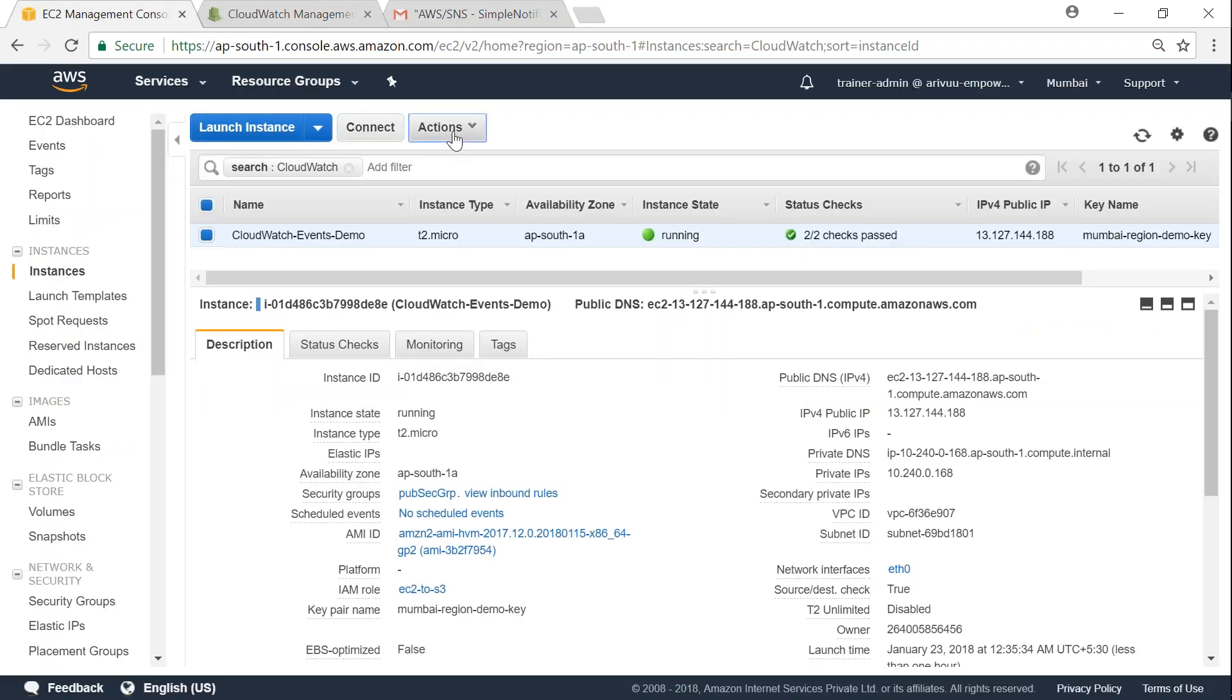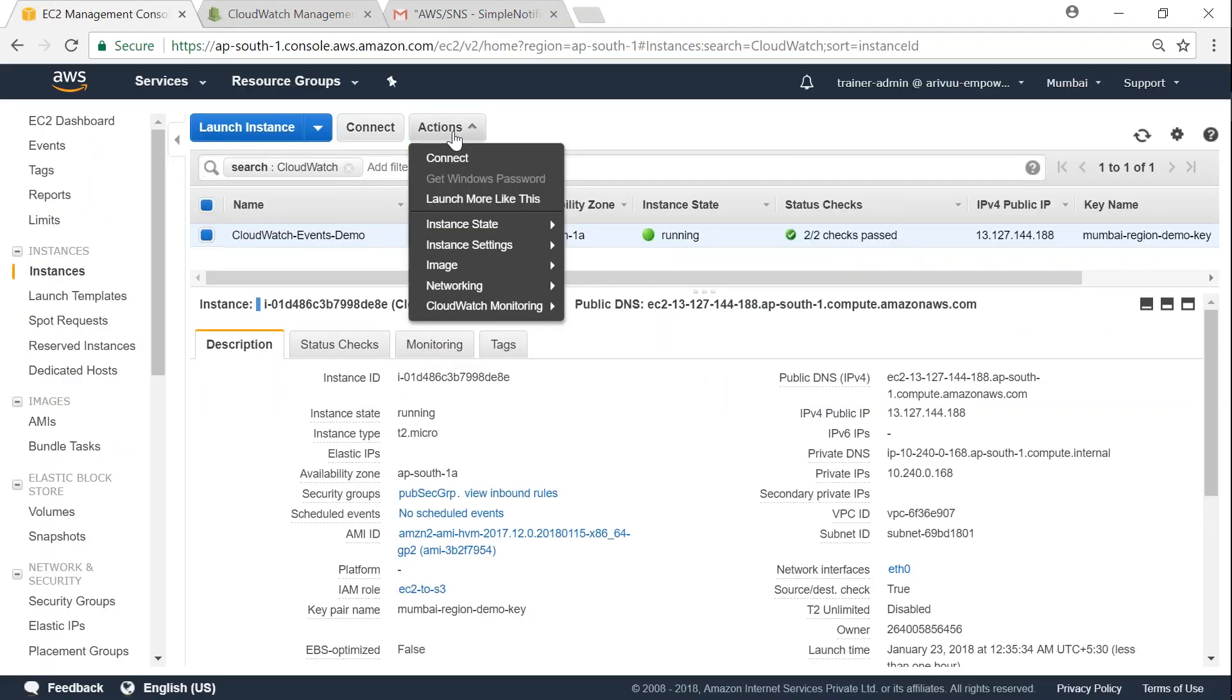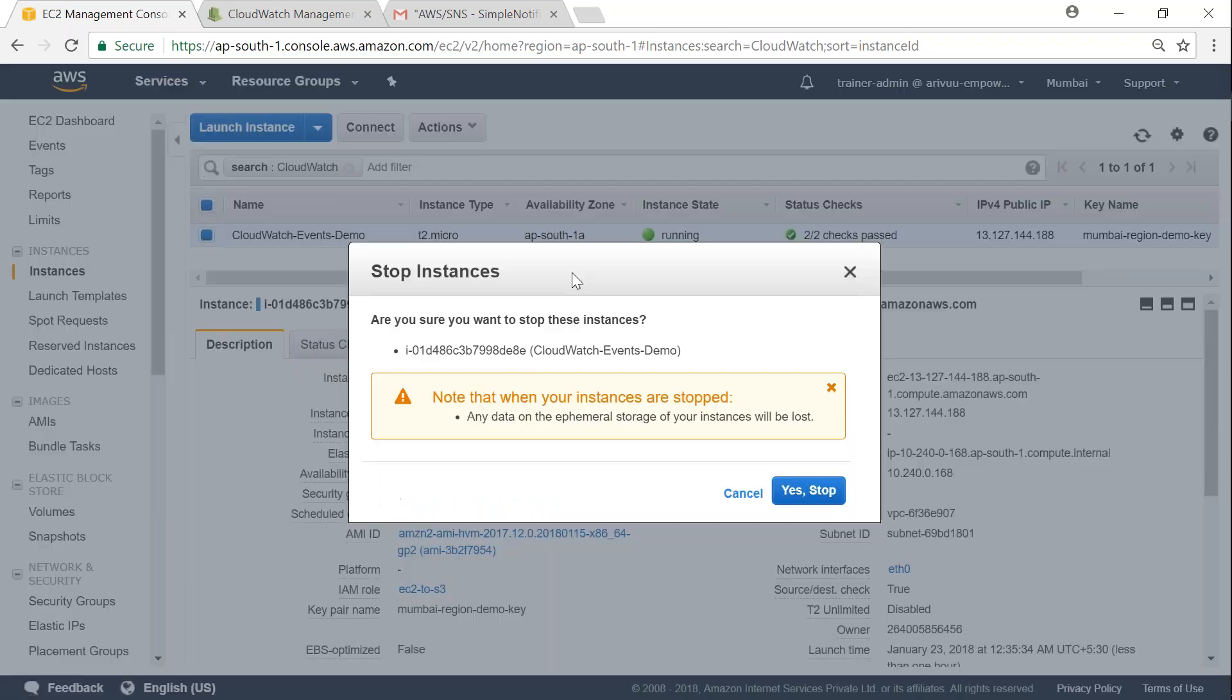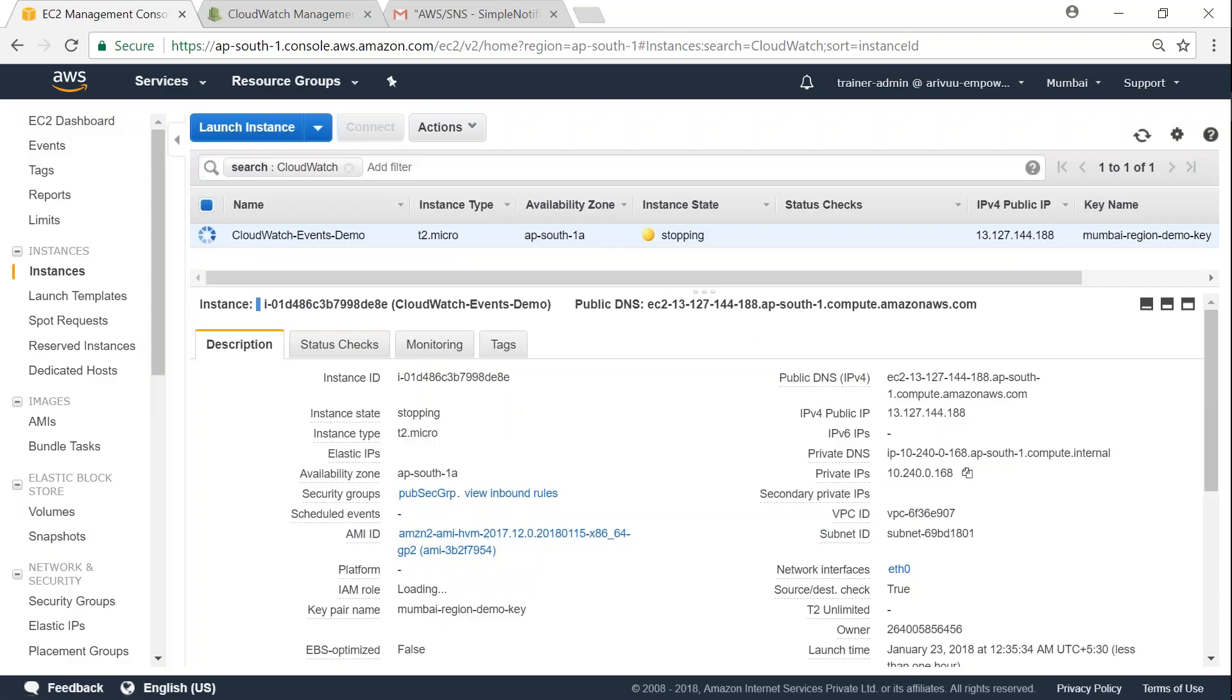So to begin with, I'm going to click on stop state. So that is going to initiate a stop. And my state is immediately going to change now. So it is now stopping. And very soon, I should be getting an email from Amazon.